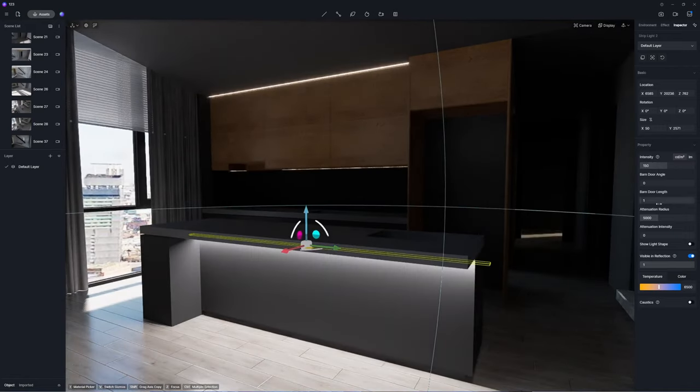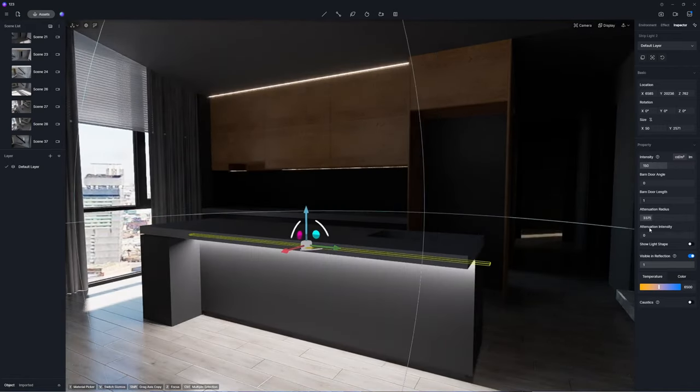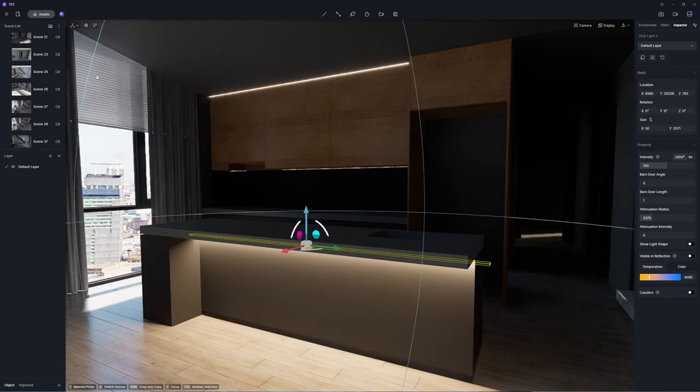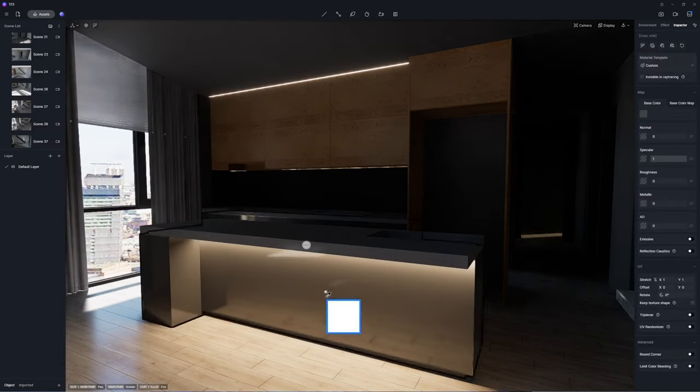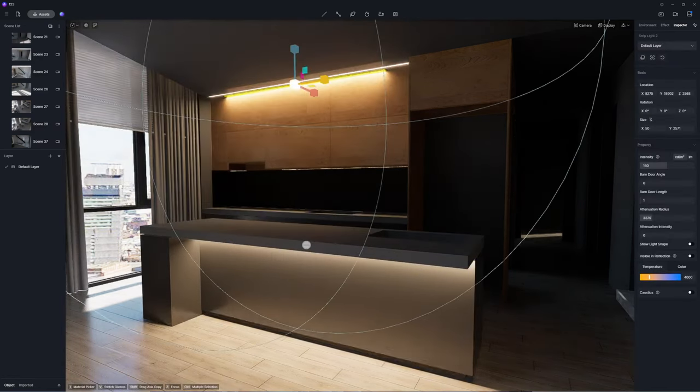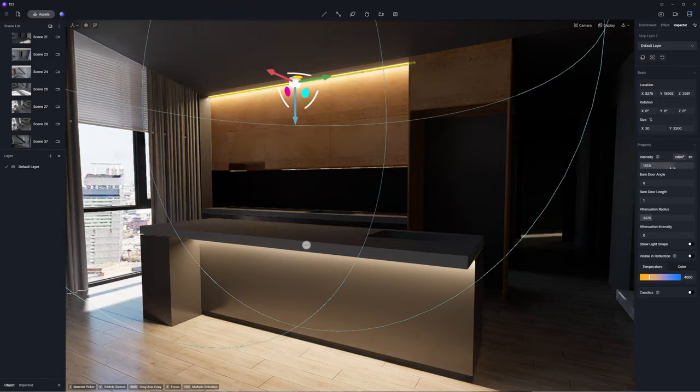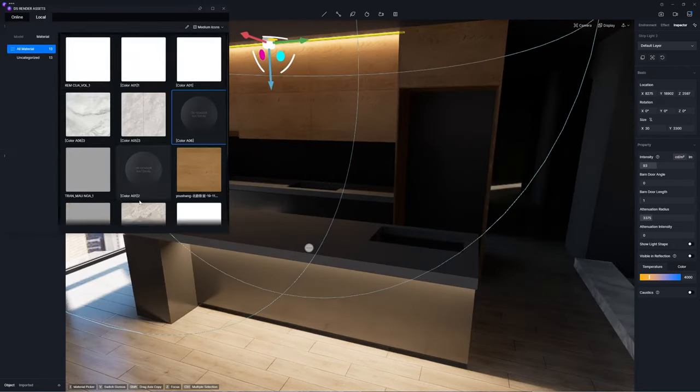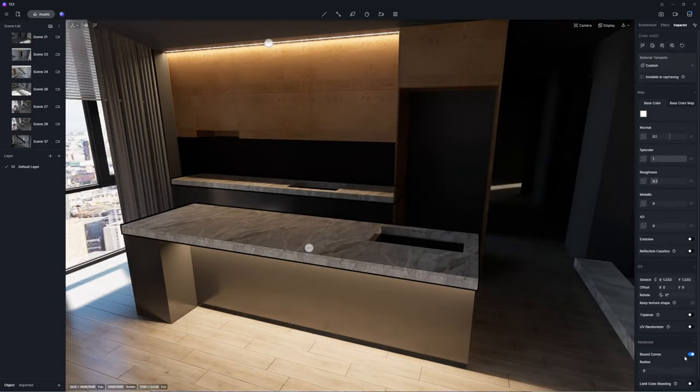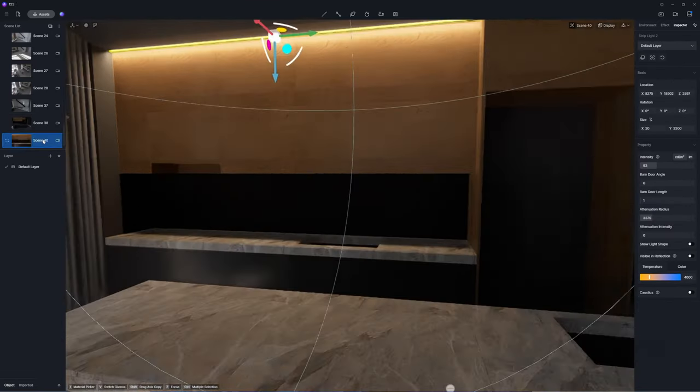Lighting strips in the kitchen serve a decorative role enhancing the cozy atmosphere. Therefore, adjust it to emit a warm glow and minimize its attenuation radius to ensure it doesn't interfere with the primary lighting in the living room.